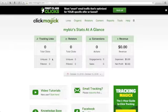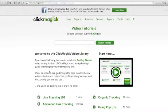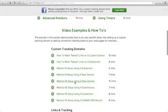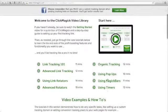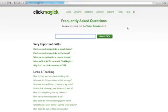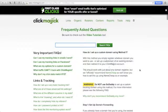We need to mask this naked URL with your own domain name. First, log into your ClickMagic account. You'll see video tutorials — scroll down through them. I'm going to teach you Method 1: Setting Up Using a New Domain. You can also go to Help > FAQs and scroll down to find Custom Tracking Domains to see how to set up a custom domain using Method 1.